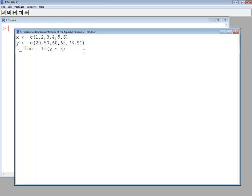Okay, now that I have those, I want to calculate the residuals. Now this right here, residuals of t_line.